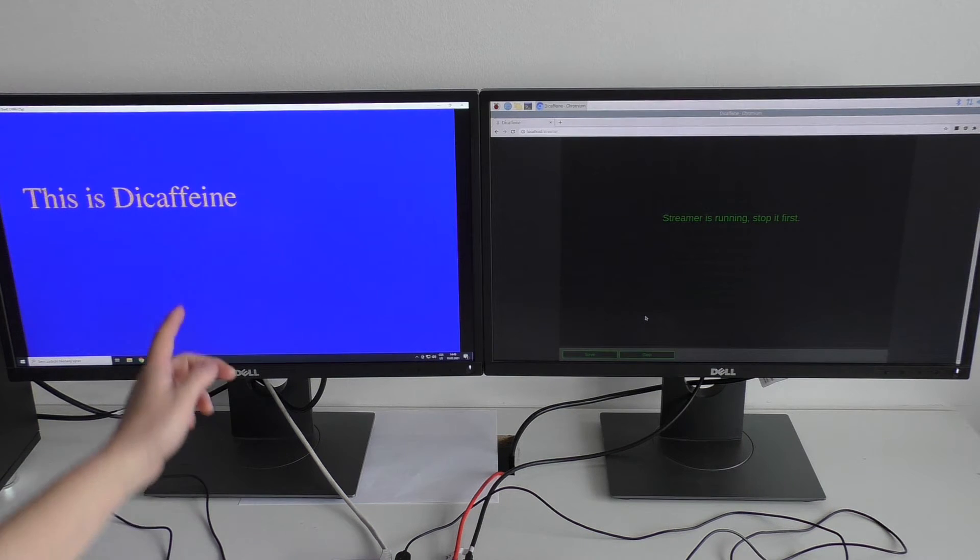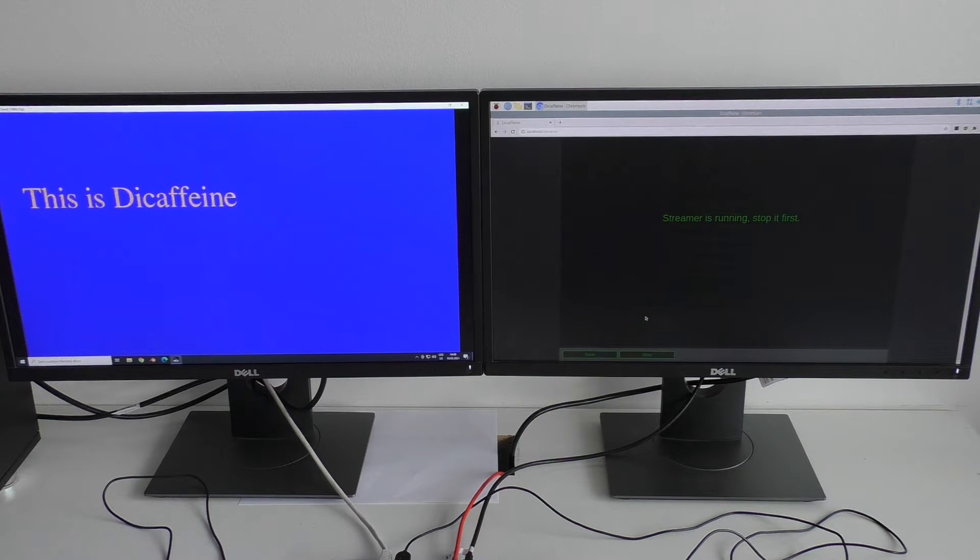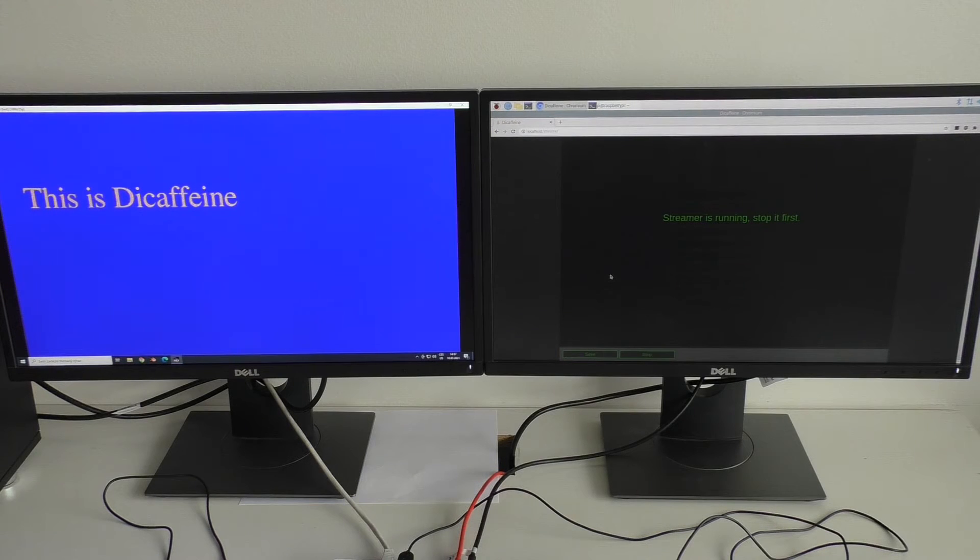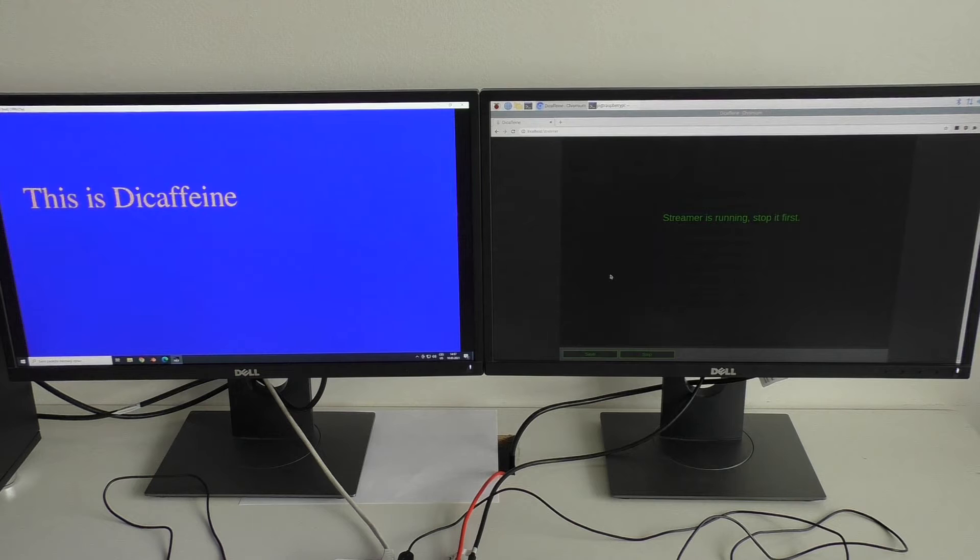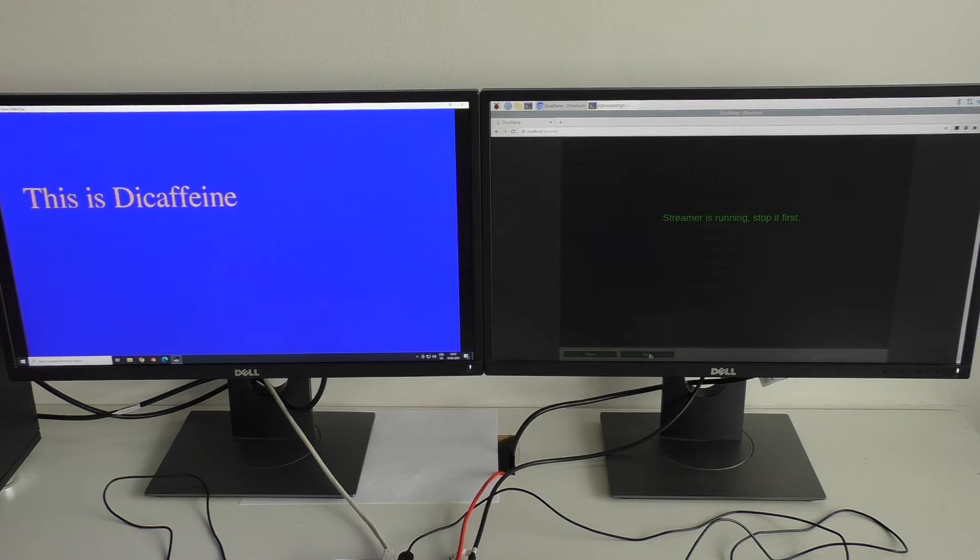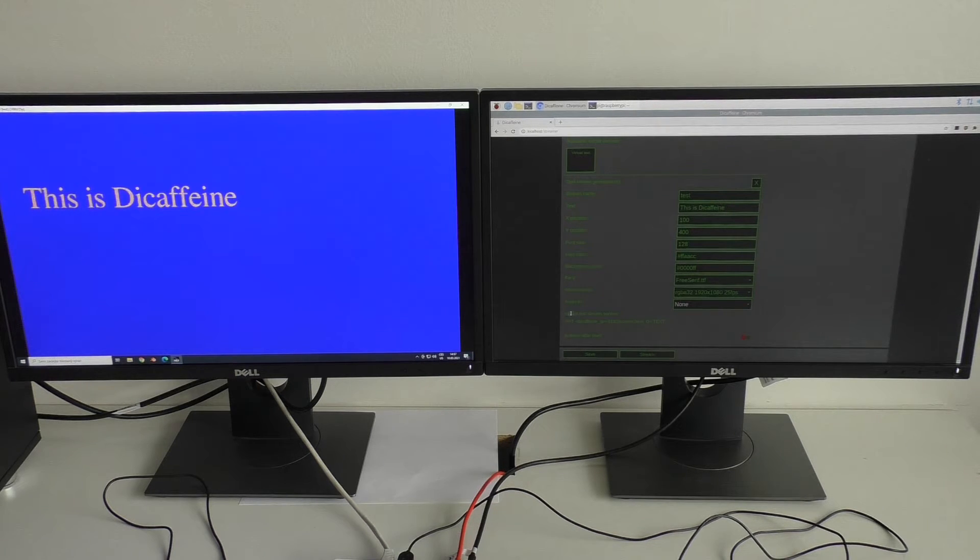Now you can see on the left monitor that we got a different output. But it would be boring to have only static text, right? So, I can stop the streaming and let's see what's behind the virtual text stream control.